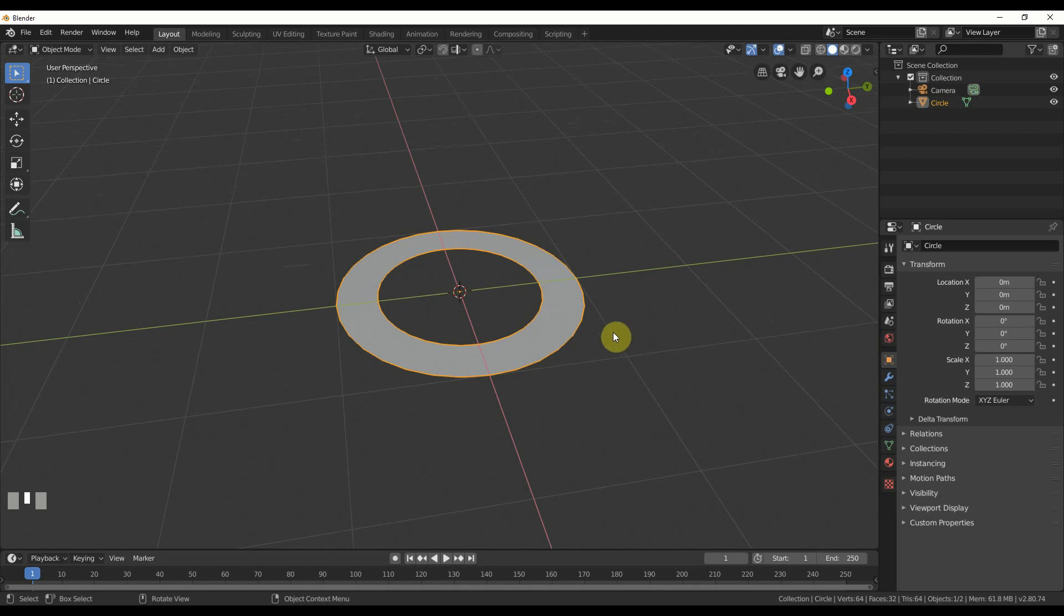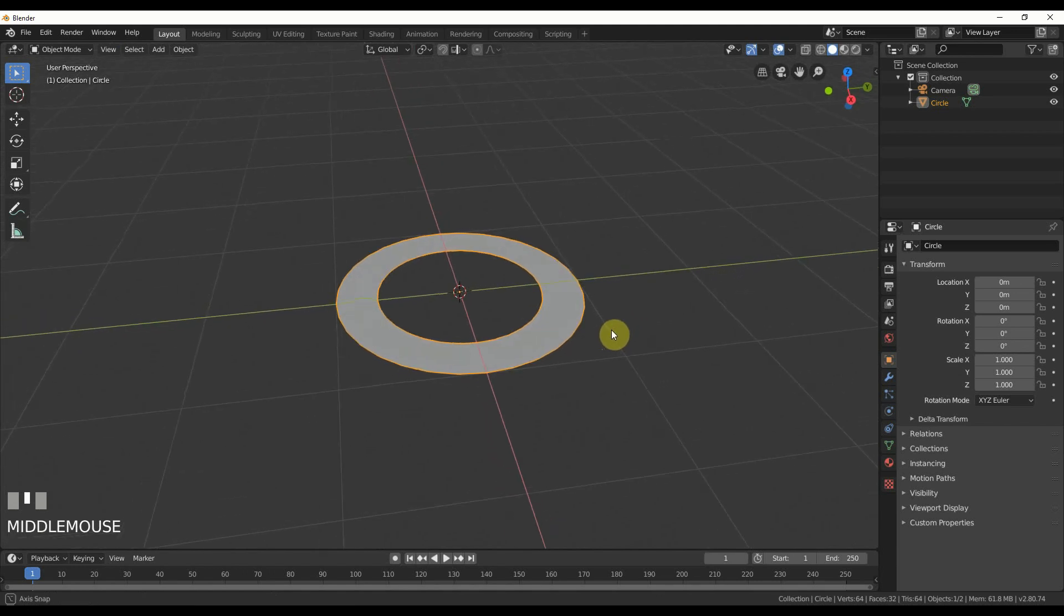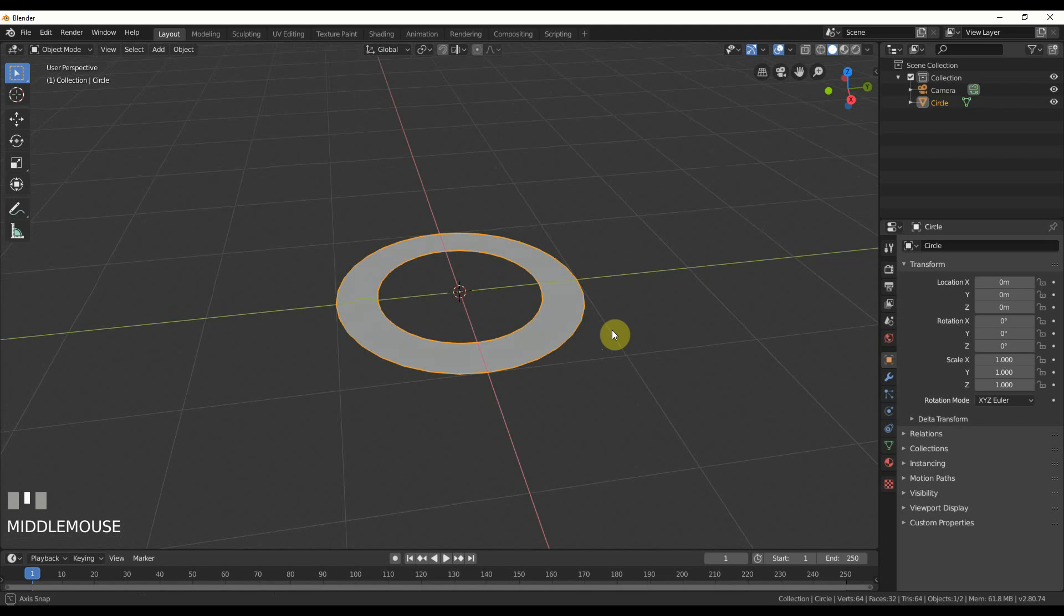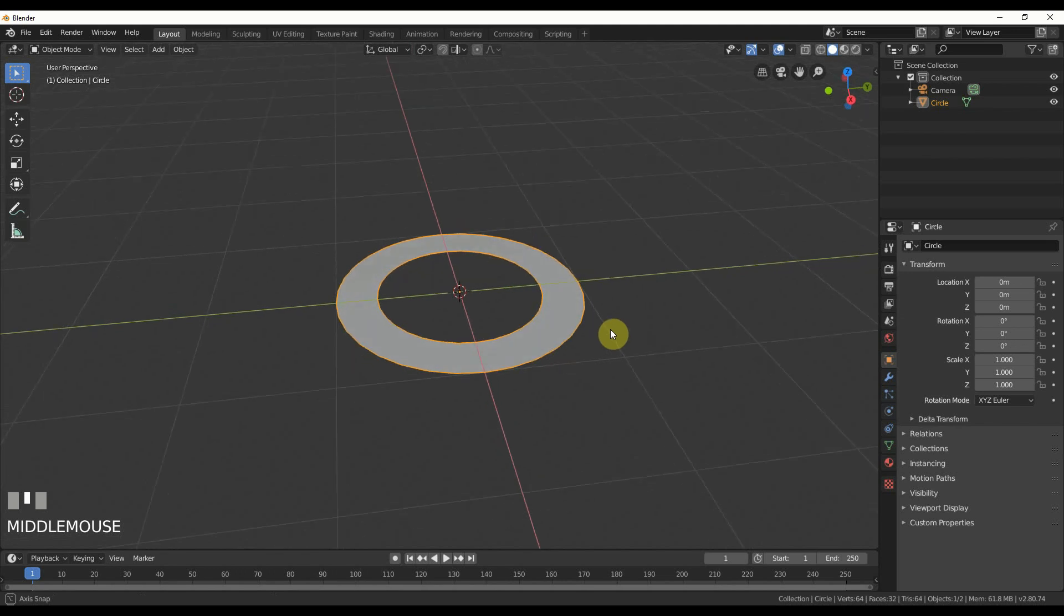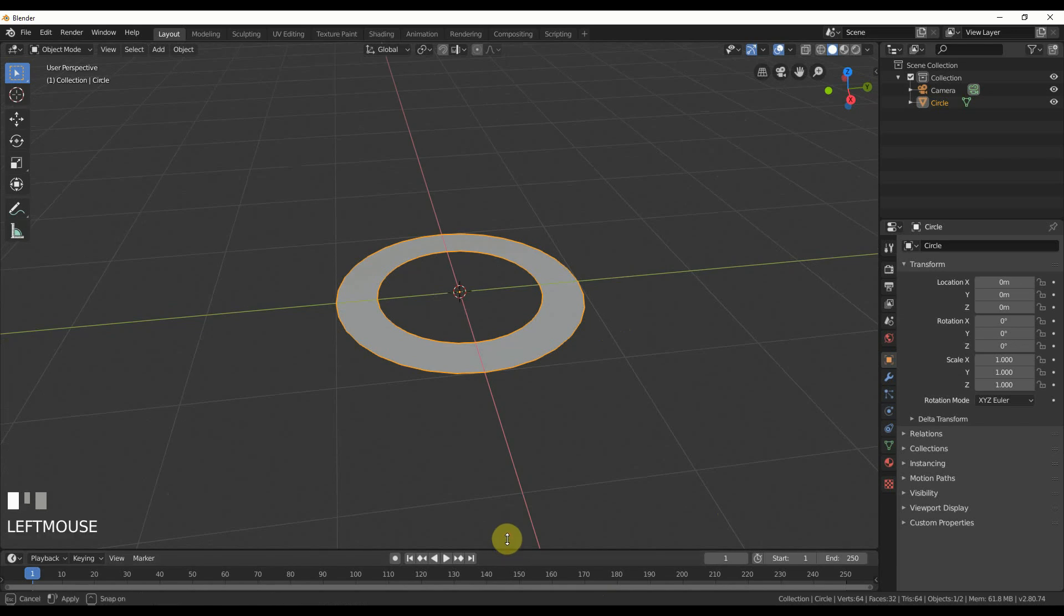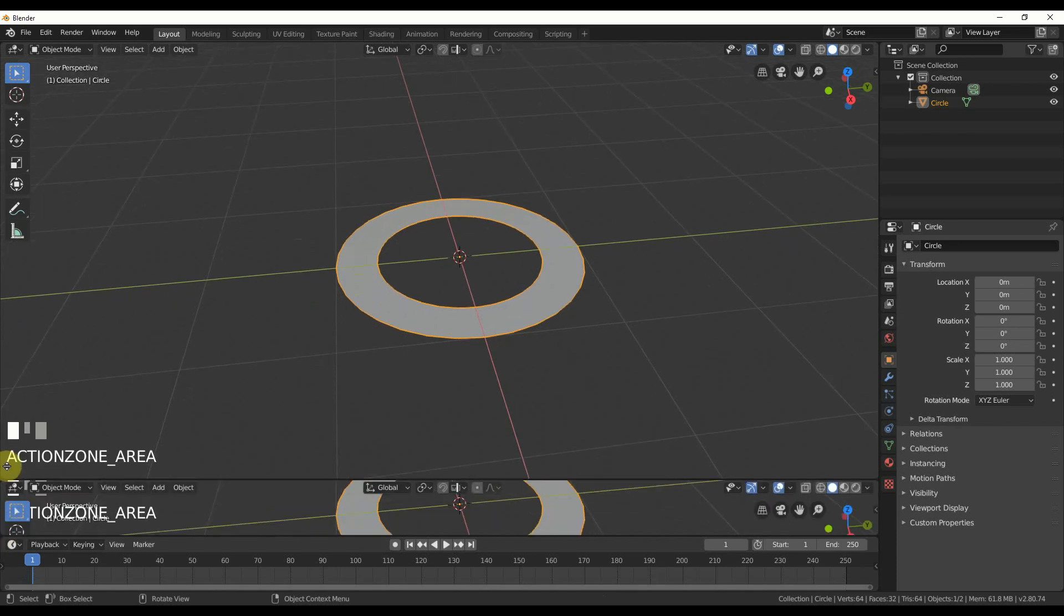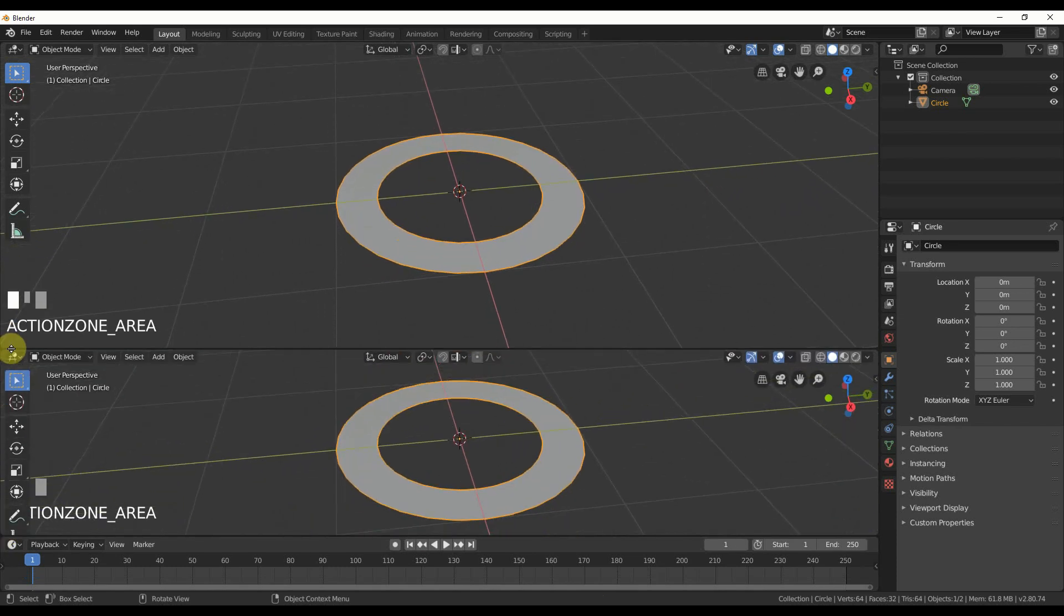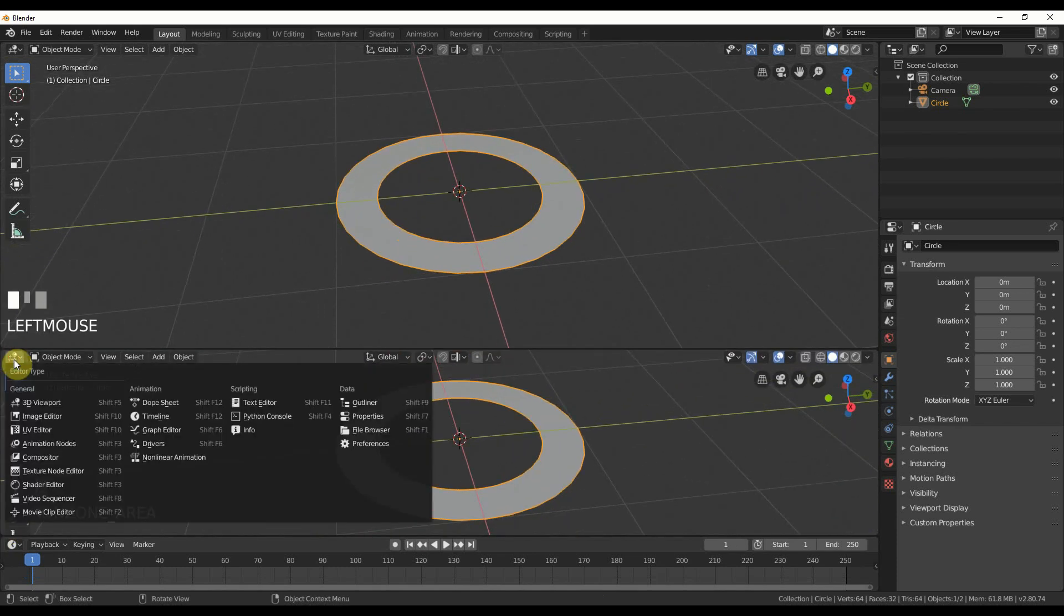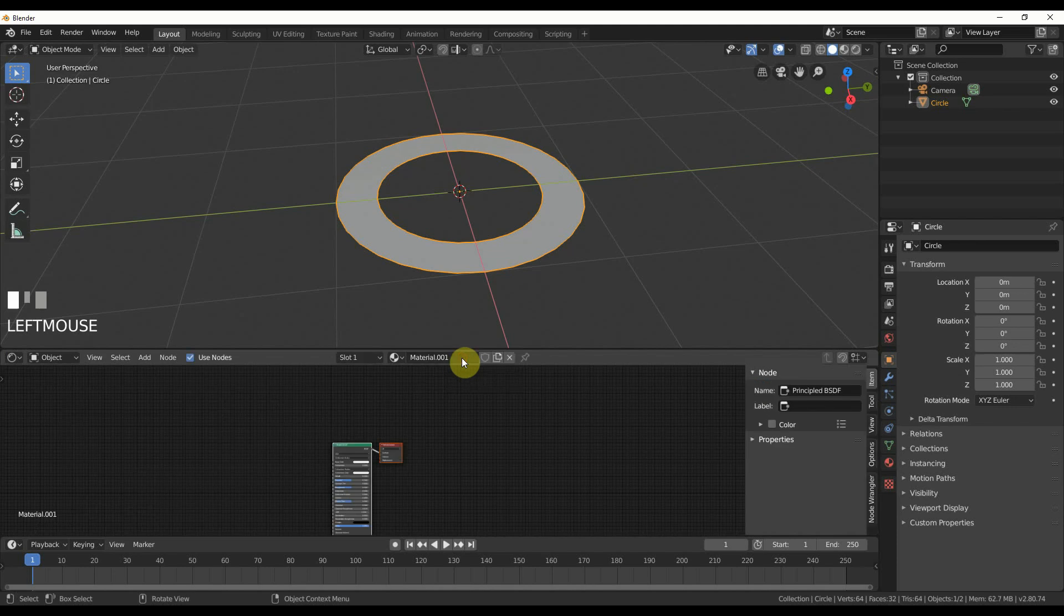Now I'll give it a shader. I can use the shading tab up here because I'm in 2.8, or I can stick with my timeline and drag another window up here to get the shader editor. I'll drag up a window, select shader editor, click on that button, select this and hit new.